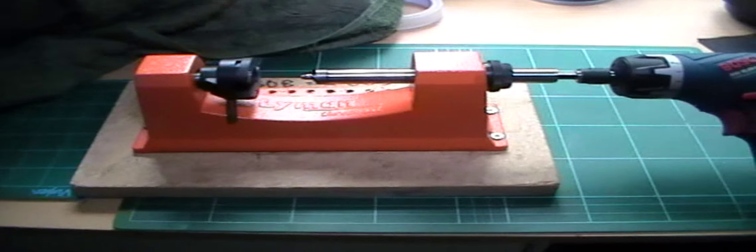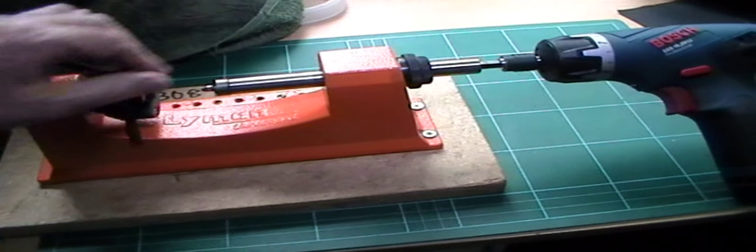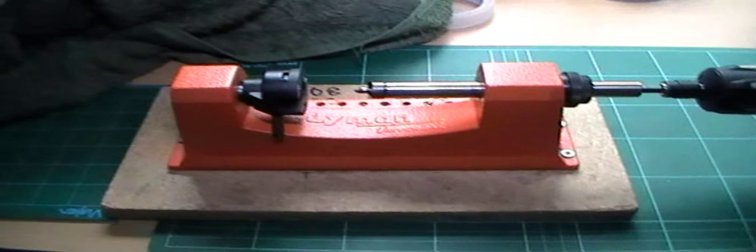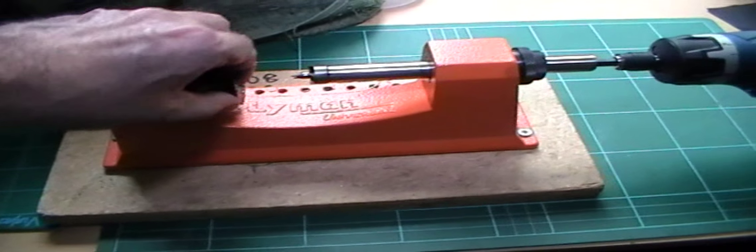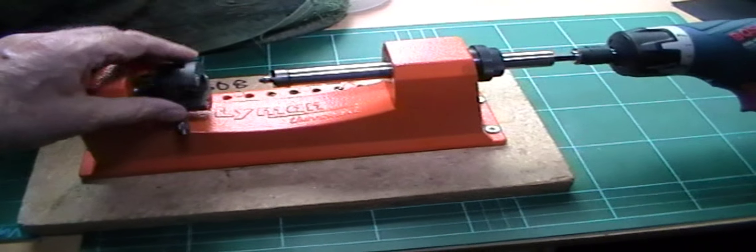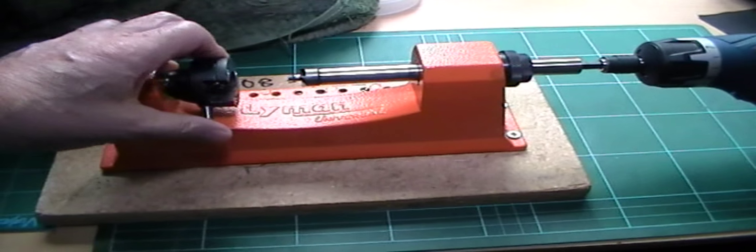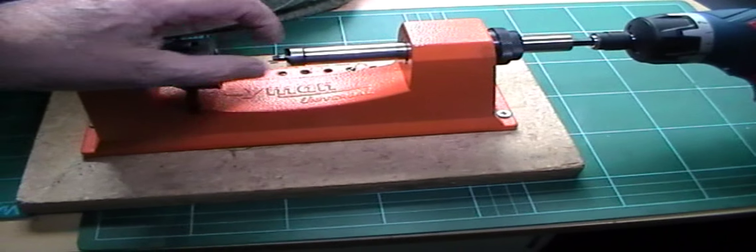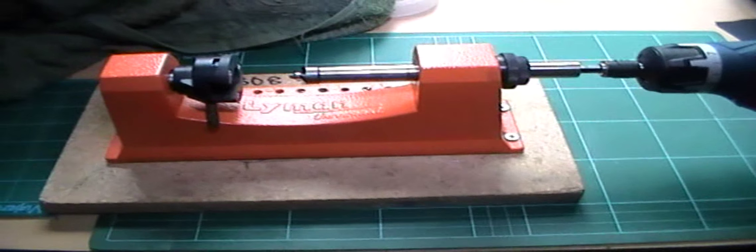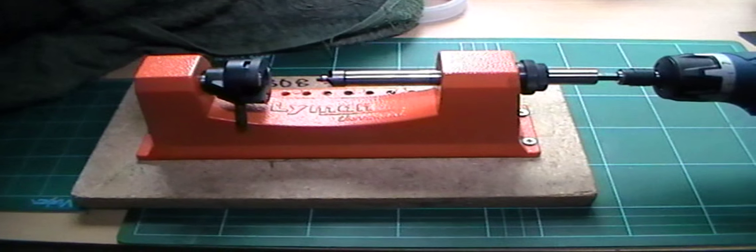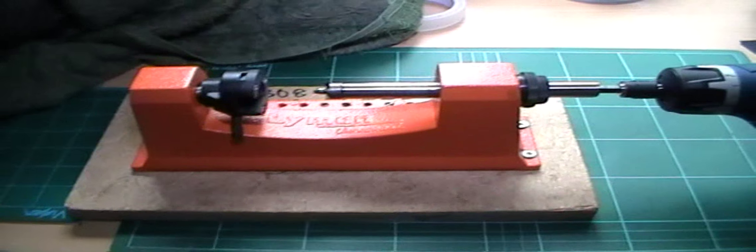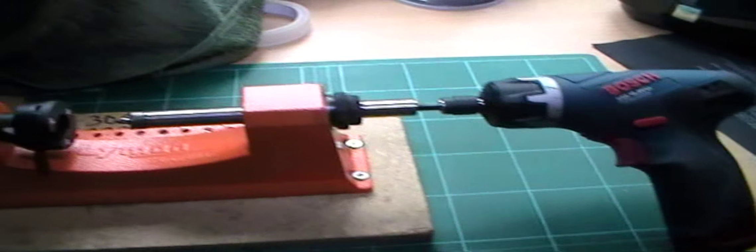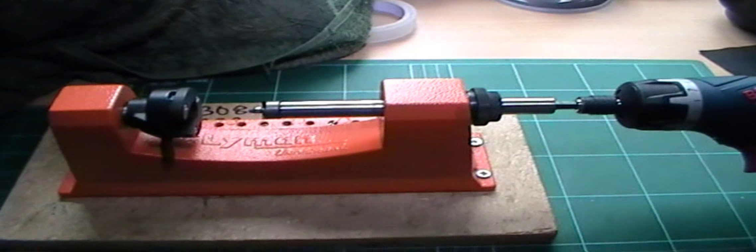Here's another indispensable tool. Lyman Universal case trimmer. You don't need to have shell holders for this. It grips anything up to I think about 45-70. You've just changed the pilot here. I've used this a lot. I swear by it. What I did do is buy the power adapter. I've done a video on that. It makes it a lot easier to use.